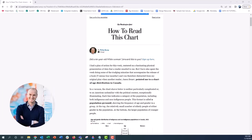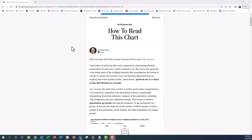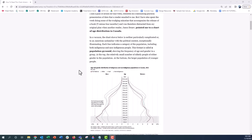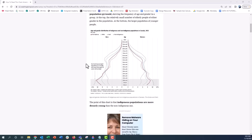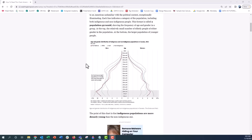Hi everyone, this is Nick, and in today's video I'm going to show you how to make a population pyramid in Excel. I got this idea from subscribing to How to Read This Chart by the Washington Post by Philip Bump. A few weeks ago he posted an article sharing a population pyramid that shows the indigenous populations comparing men and women by different First Nations in Canada.